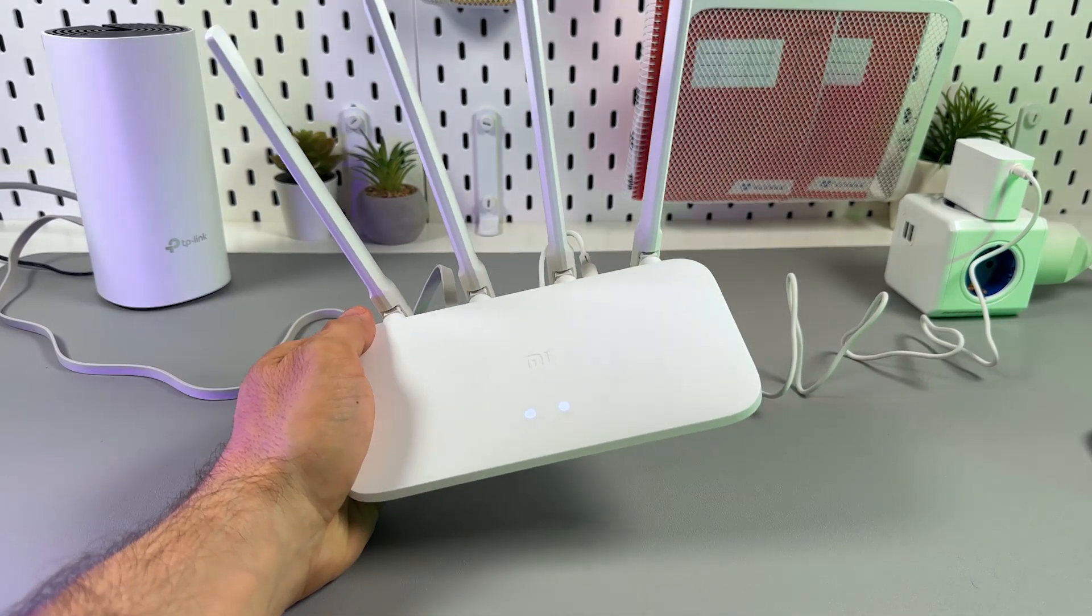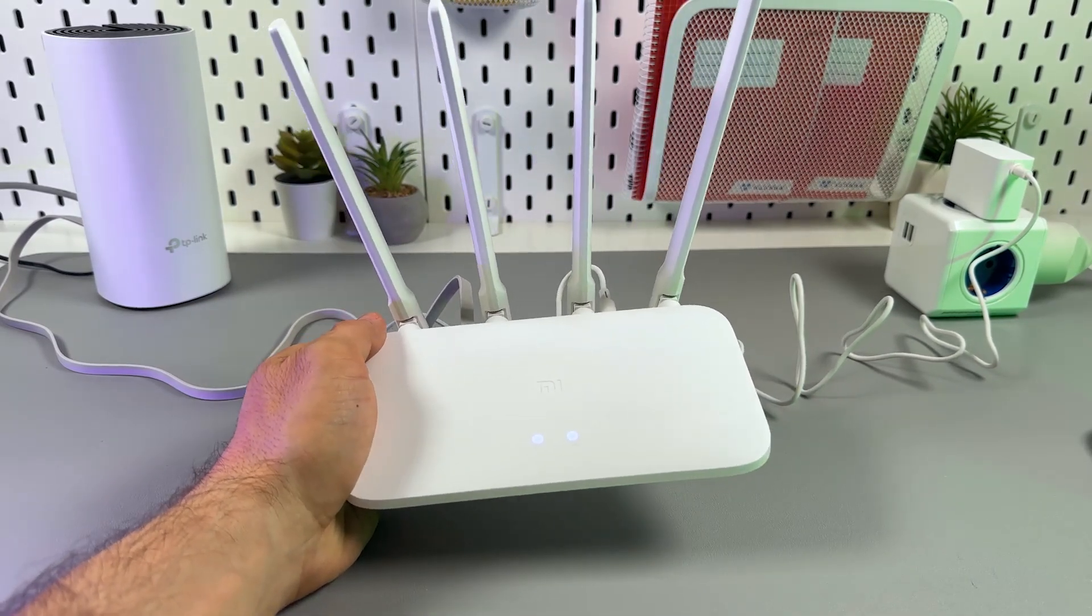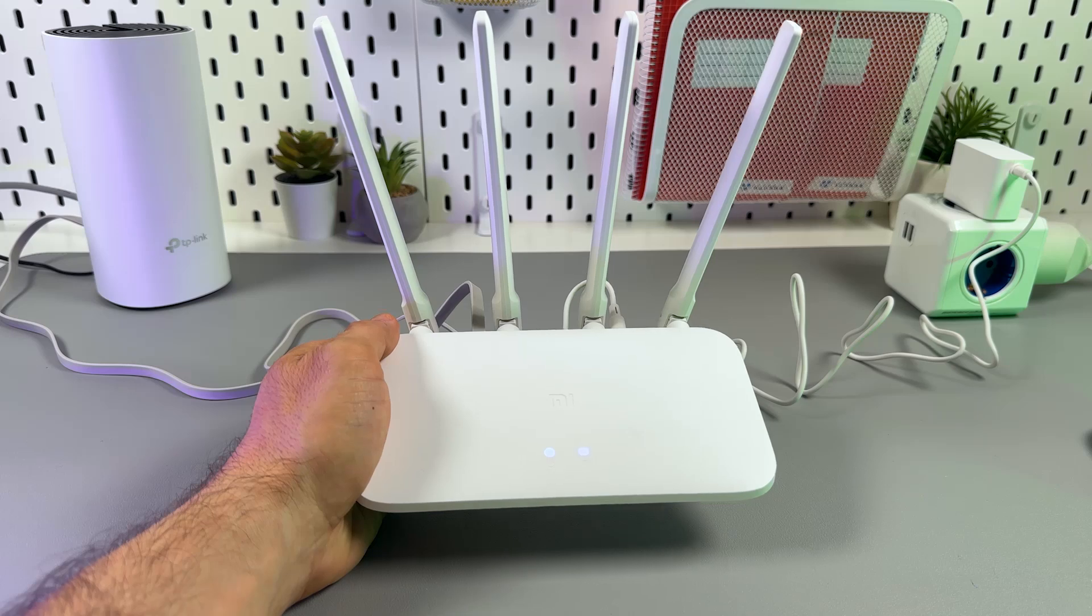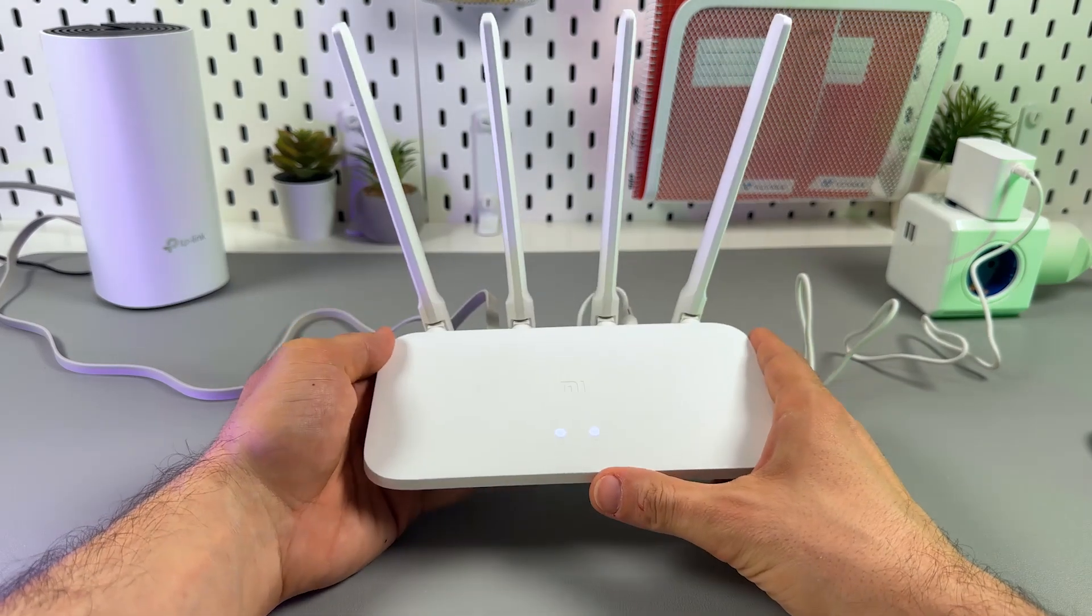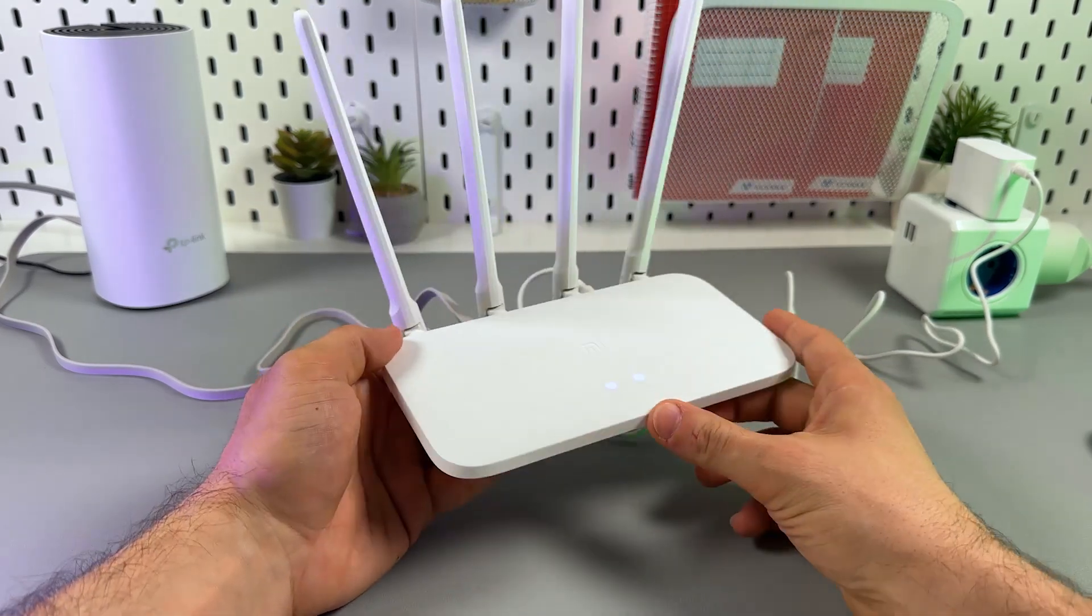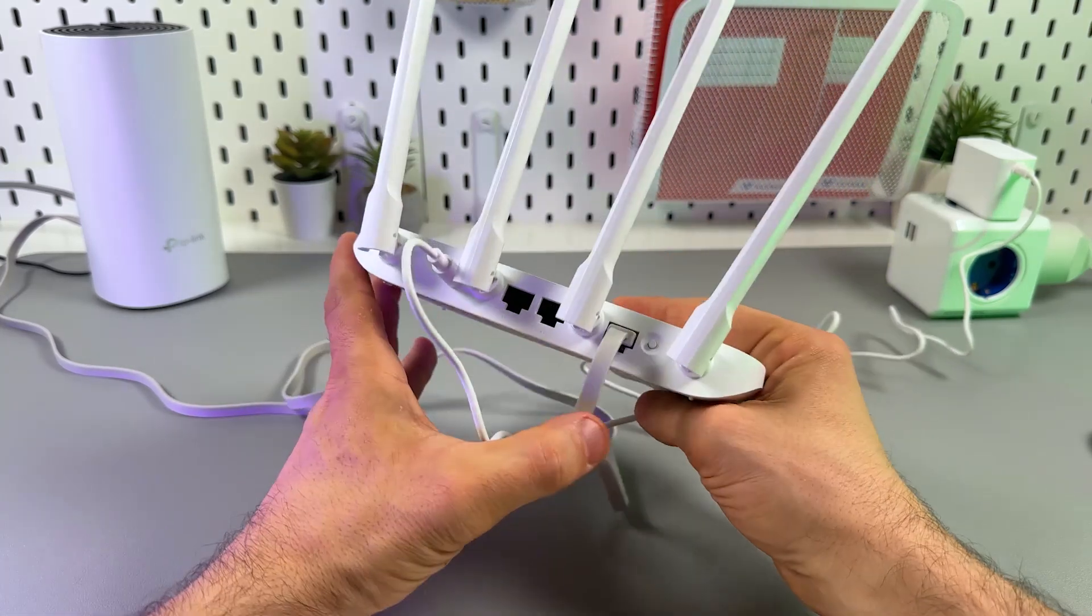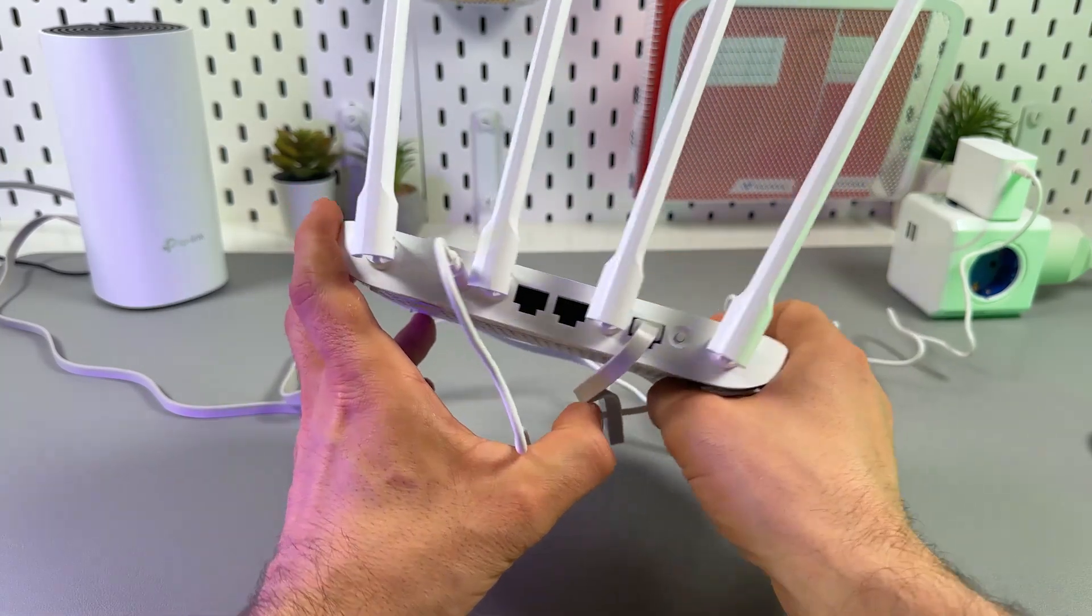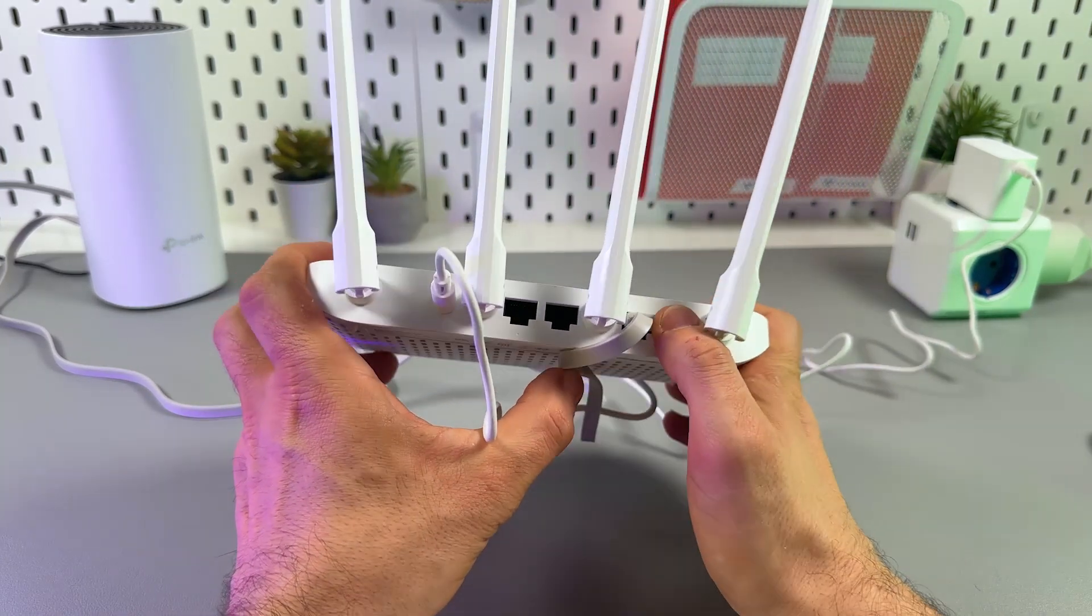In this video I'm going to show you how to reset any Xiaomi Mi Router. If you don't know your admin password, you have only one option. You need to face the back side of the router and press and hold this button for about three seconds.